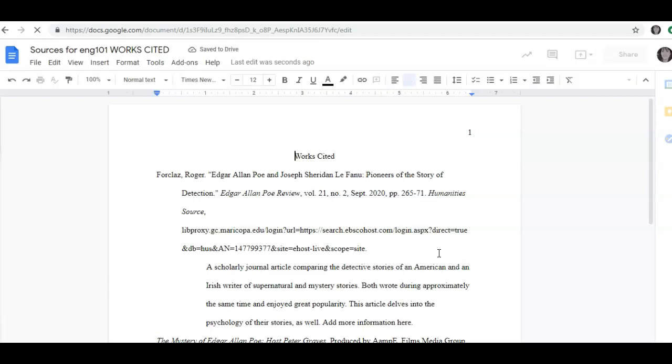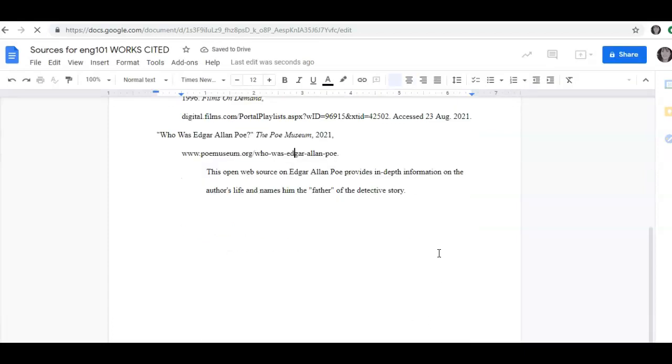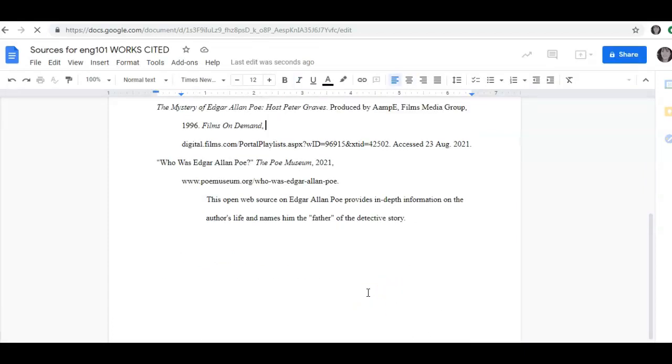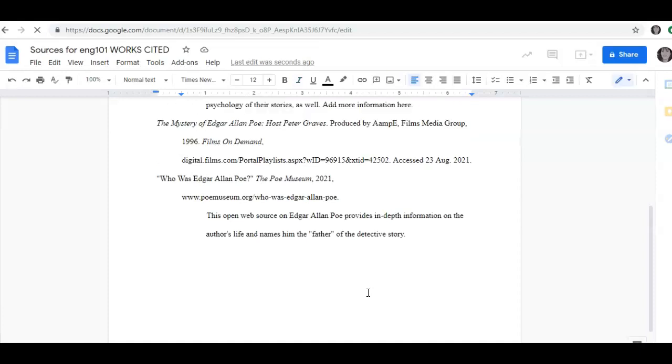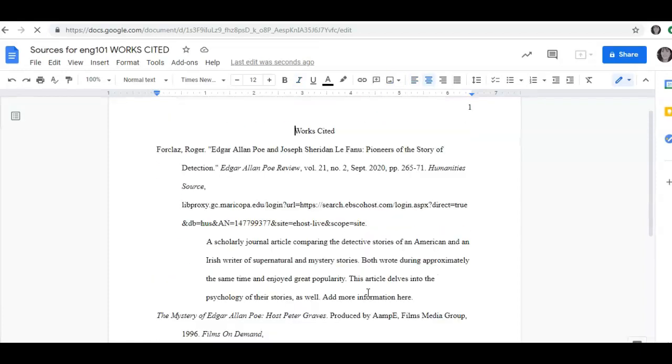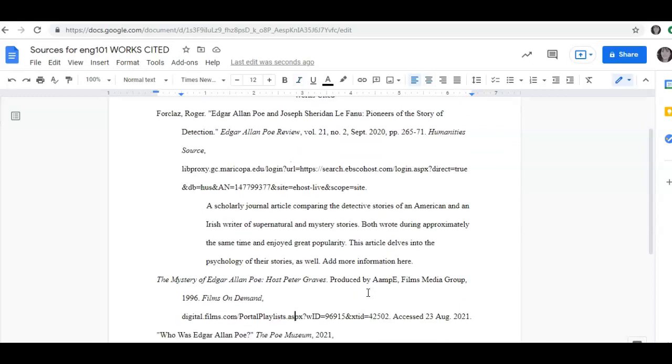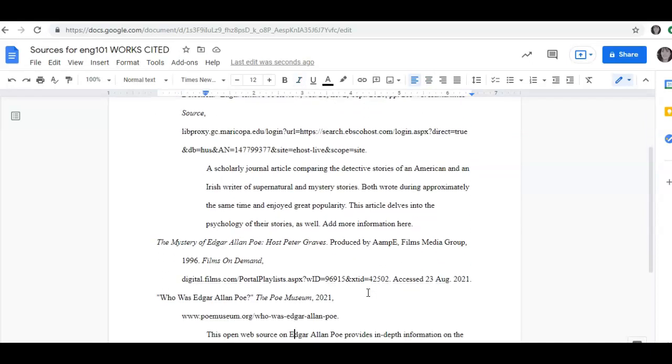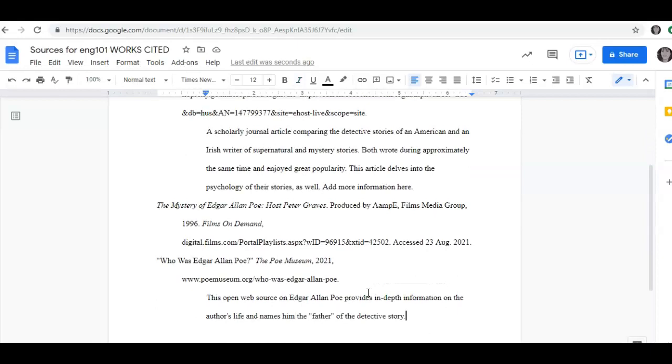It has put my Works Cited list into perfect alphabetical order. It's spaced properly on the screen. I see my annotations. I see everything exactly the way I want it to print out and turn in to my teacher.